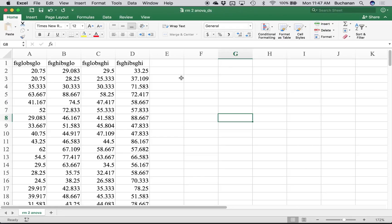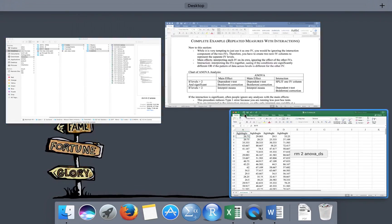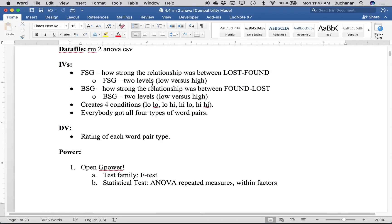This is some of the research I do — looking at how people judge the relationship between two items. We give them things like cheese and cheddar and ask how many times out of a hundred, if I said cheese, would the next word out of someone's mouth be cheddar? It's very similar to Family Feud, except it's a guess of the number, not the word. People are particularly bad at it. We vary two different variables: FSG is forward strength, how strong the relationship is forward — lost to found is very strong, with two levels: low and high. Backward strength is how strong the relationship is the other way, because they're not the same in each direction. So we can make these relationships a two by two: low-low, low-high, high-low, and high-high, creating four conditions.